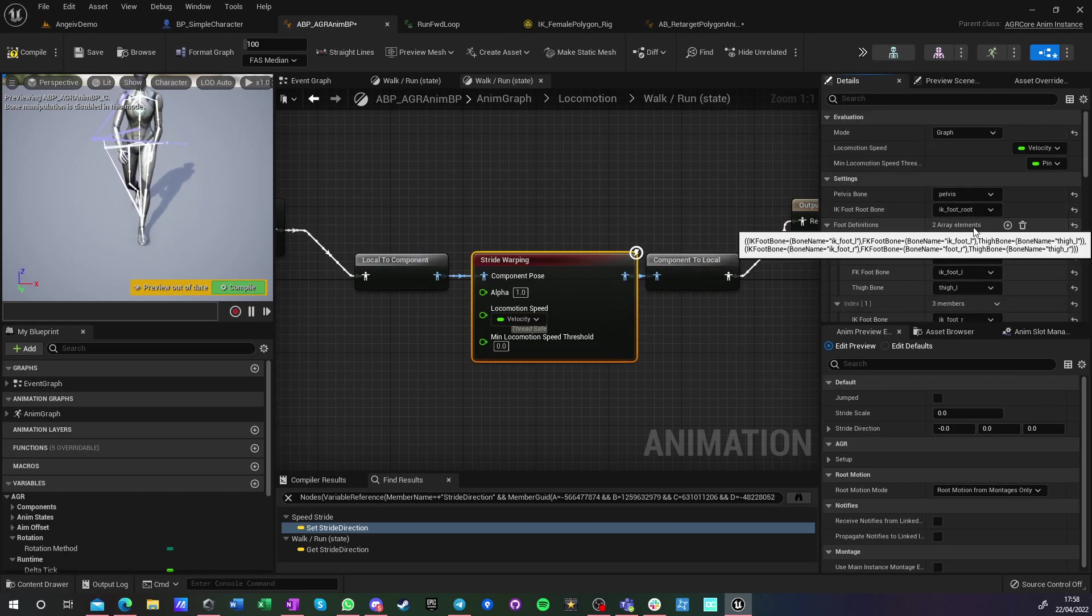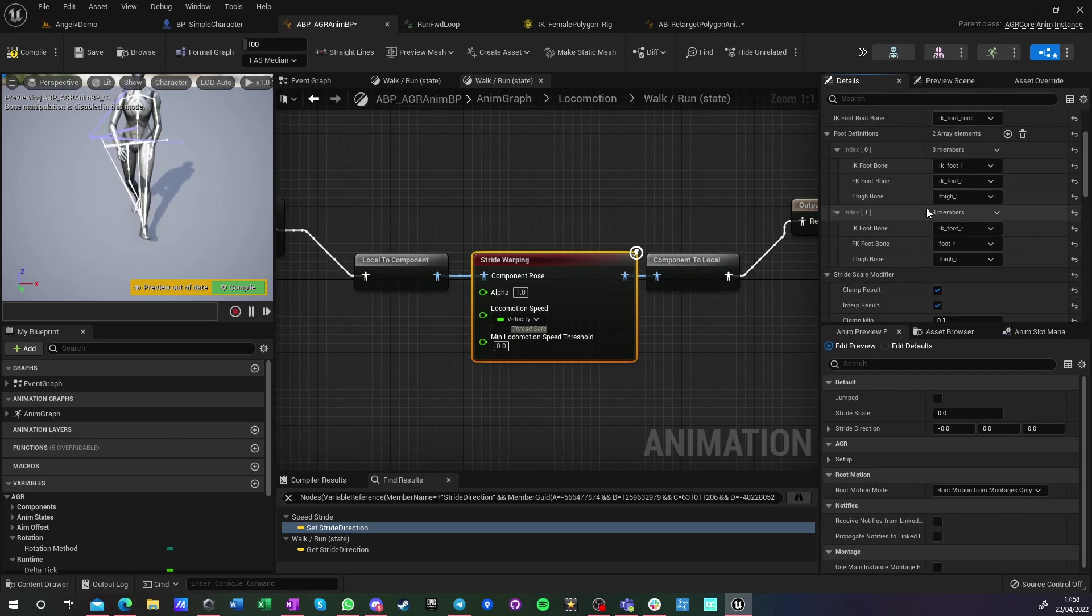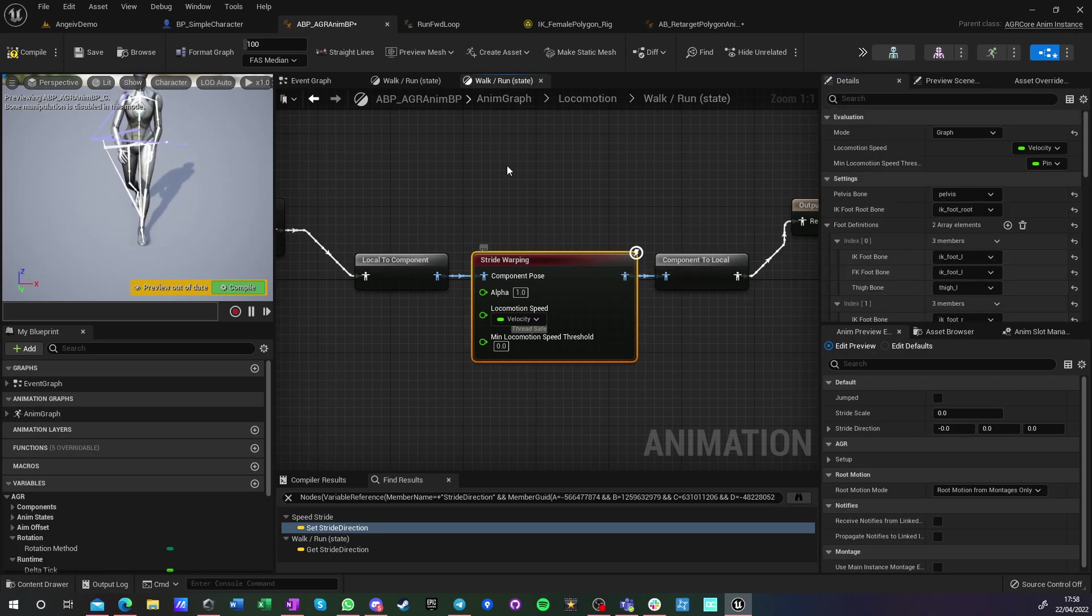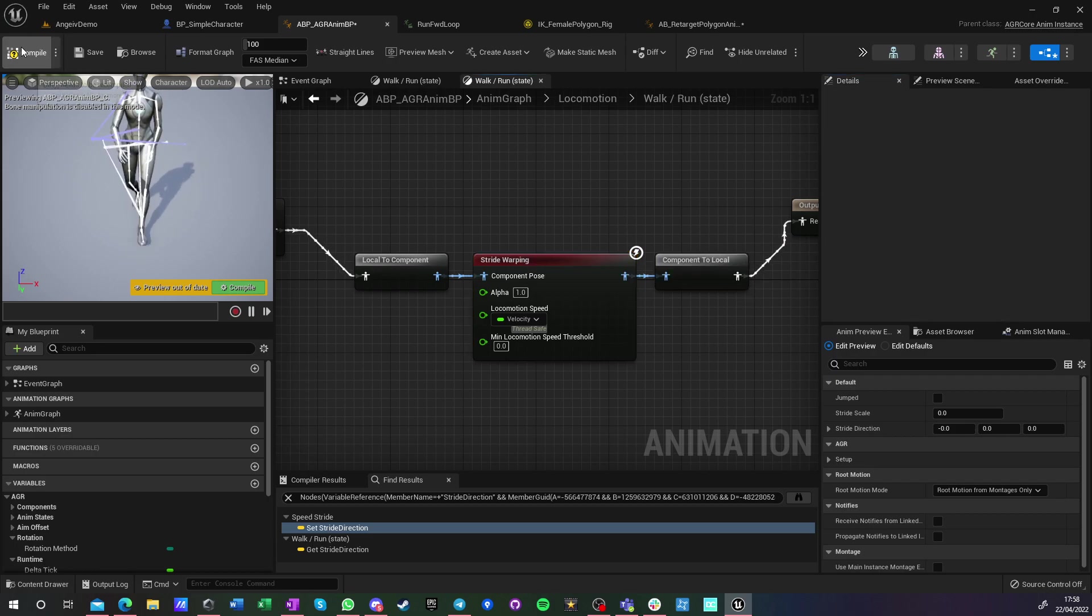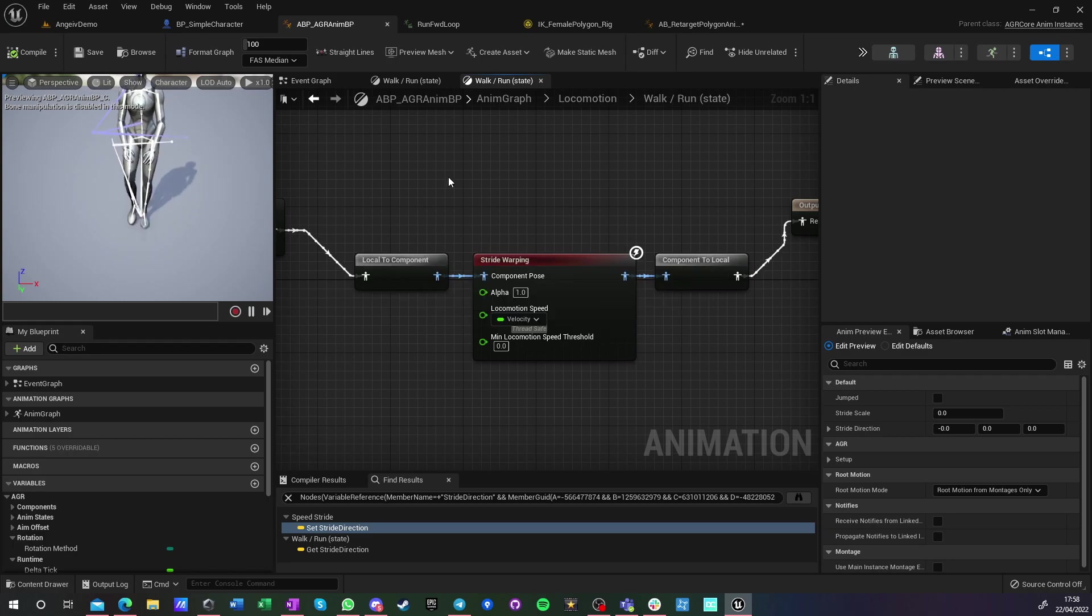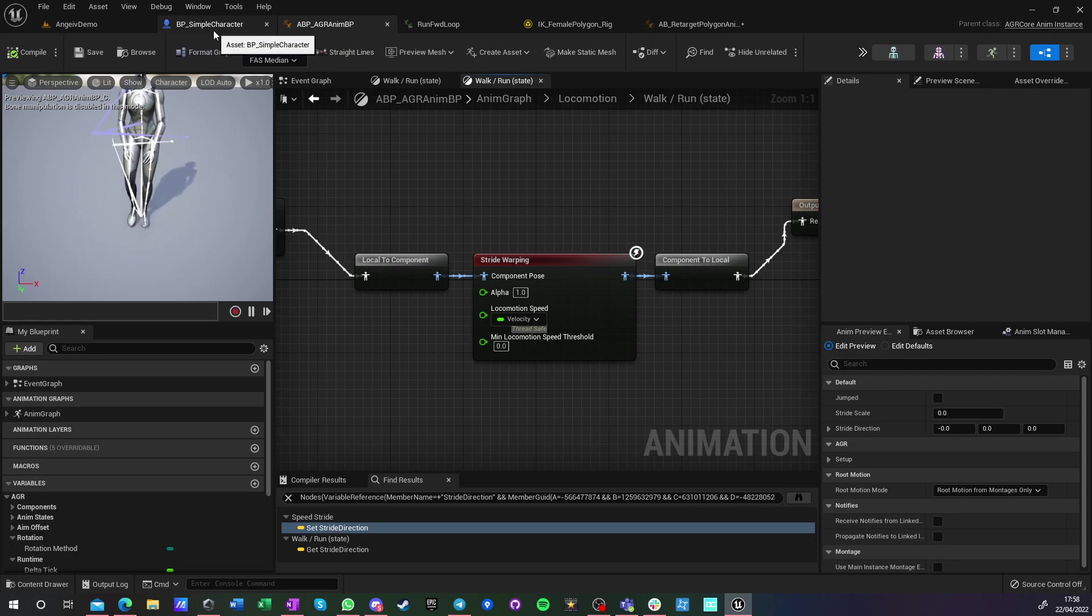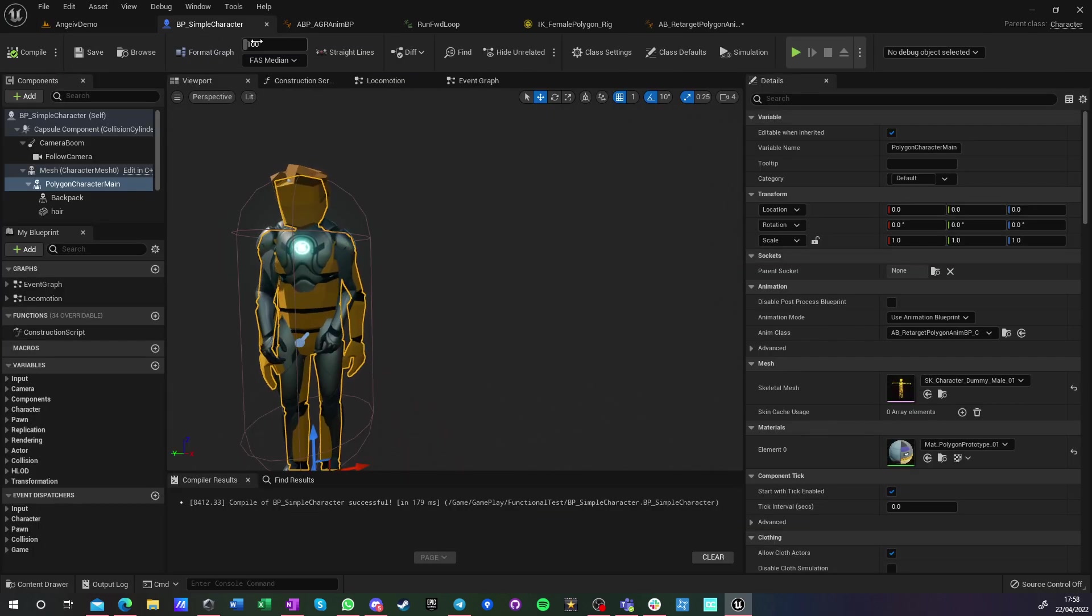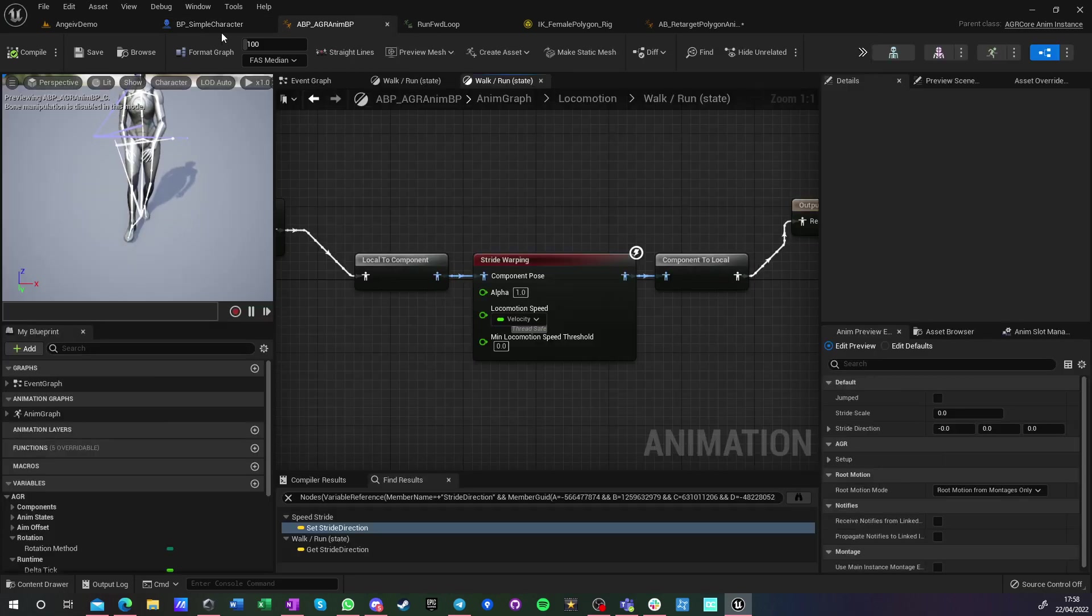And yeah, those are the settings, and nothing more to it. Just straight up doing this and you have speed warping. So yeah, I hope this helps someone.